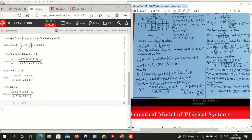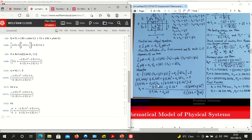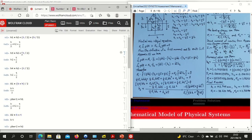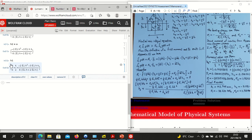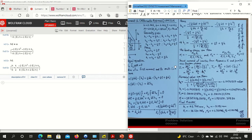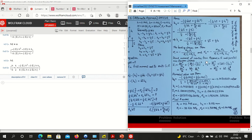The result looks slightly different but is mathematically equivalent. h1 was specified in terms of h2: h1 is h2 plus t over 2 plus h over 3. So h over 3 plus t over 2 plus what h2 was gives us the expressions for both h1 and h2.